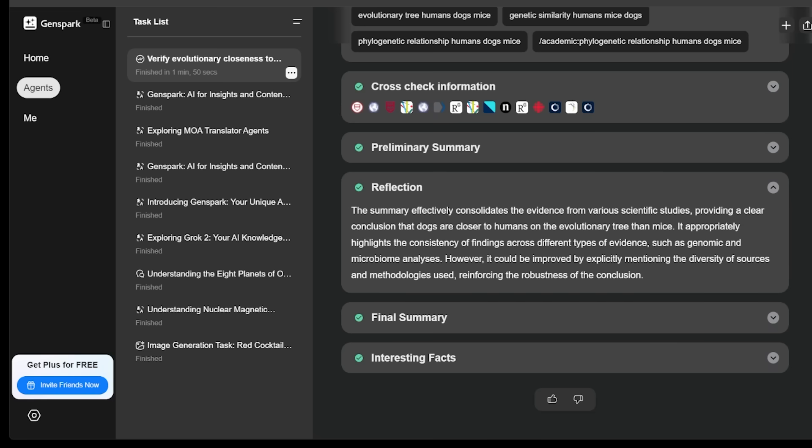I want to highlight the reflection section here as well. The reflection summary is telling us that the summary effectively consolidates the evidence from various scientific studies, providing a clear conclusion that dogs are closer to humans on the evolutionary tree than mice. So the reflection feature offers an analysis of the source data. This section aims to give users a deeper understanding of the answer, encouraging critical thinking by highlighting nuances, potential biases, or areas where more research might be needed.